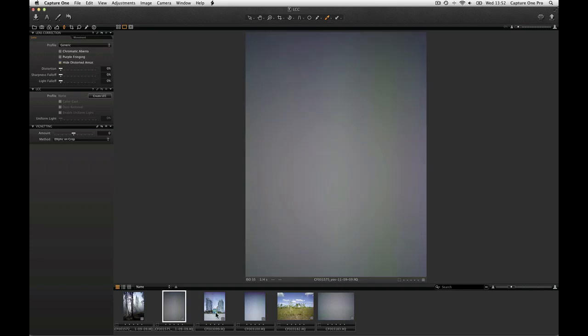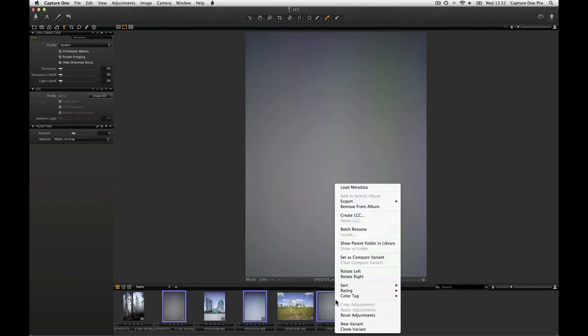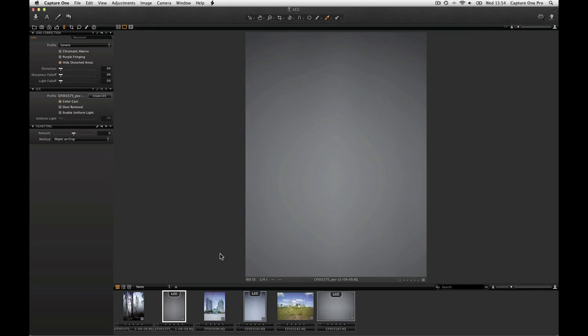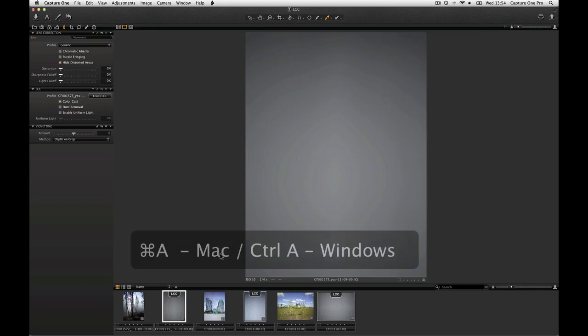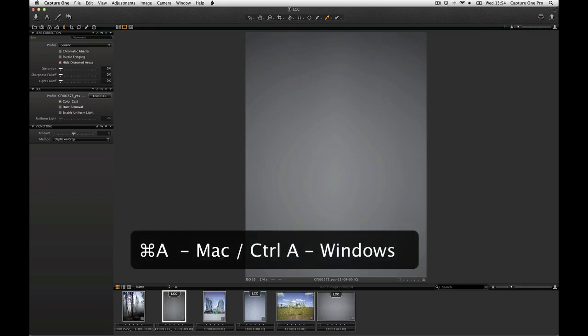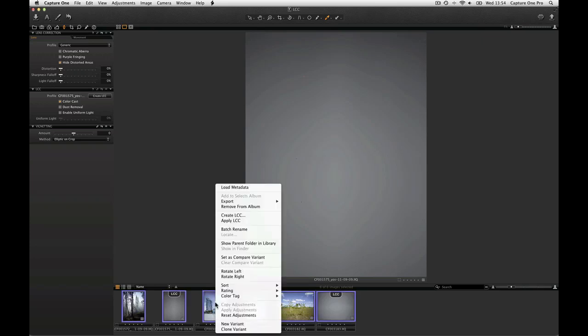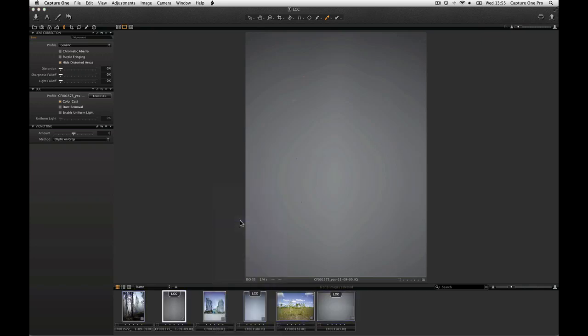Select all the LCC files in the collection, then right click on one and choose Create LCC. Then select all the images in the collection including the LCC files. Right click on one of the images to be corrected and choose Apply LCC.